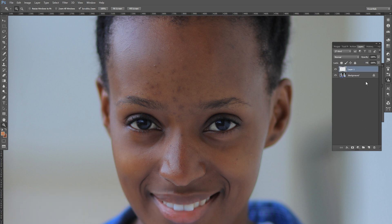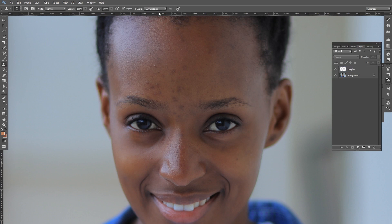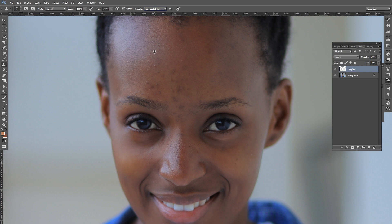To start, I create a new top layer — I'll name it 'Pimples' for the sake of understanding. Then I grab the Clone Stamp tool, make sure I have 'Current Layer and Below' selected, press Alt on my keyboard, and begin cloning out blemishes.